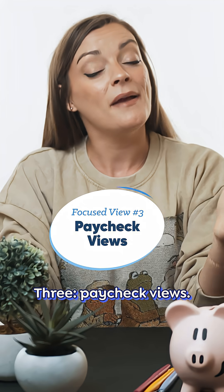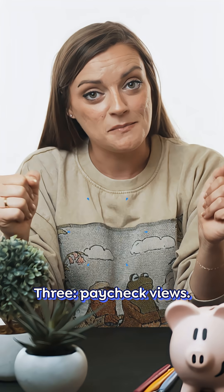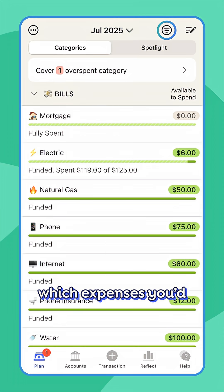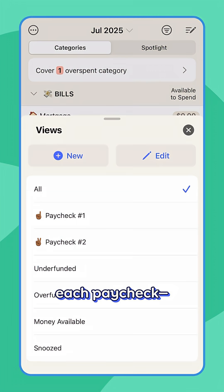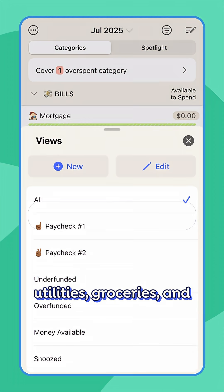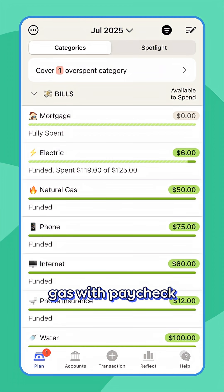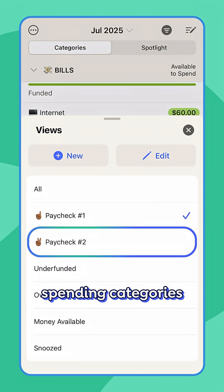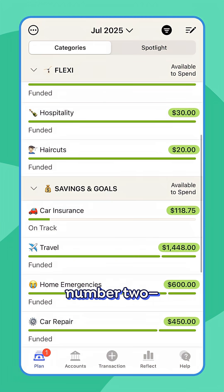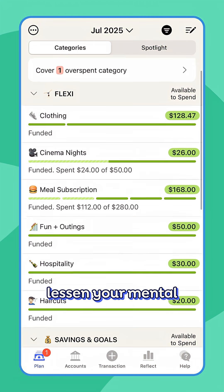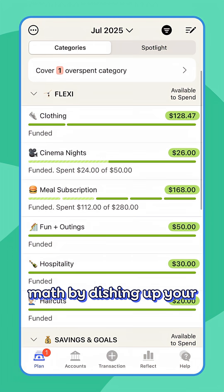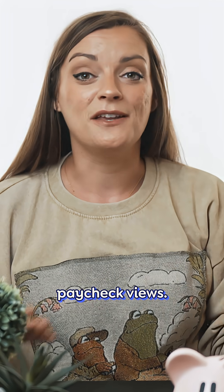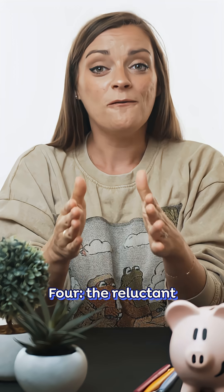Three: paycheck views. If you've mapped out which expenses you'd like to cover with each paycheck — utilities, groceries, and gas with paycheck one, and savings and flexible spending categories with paycheck two — lessen your mental math by organizing your categories into separate paycheck views.